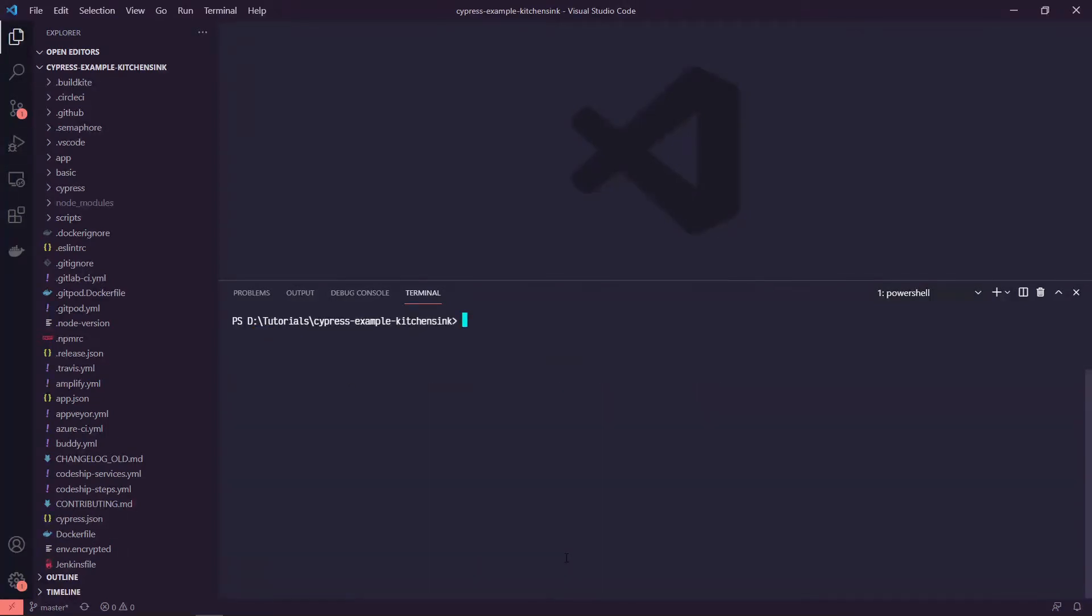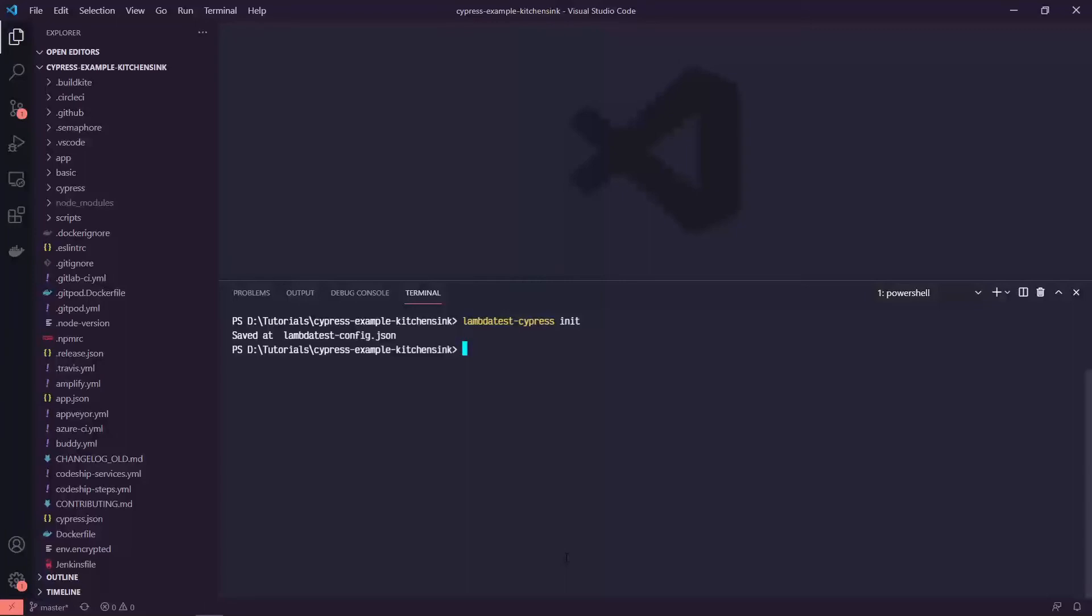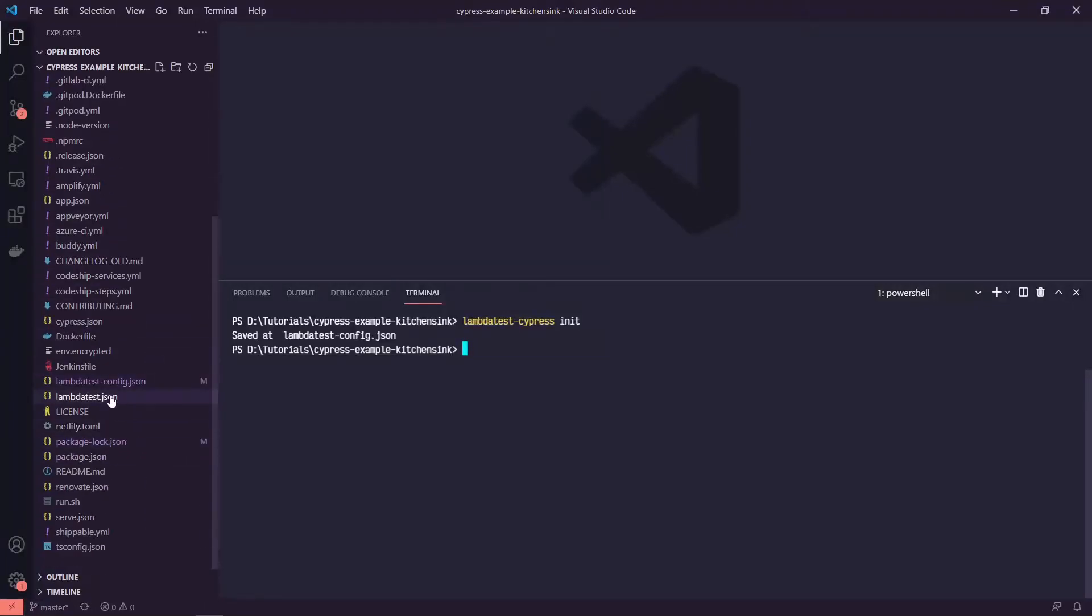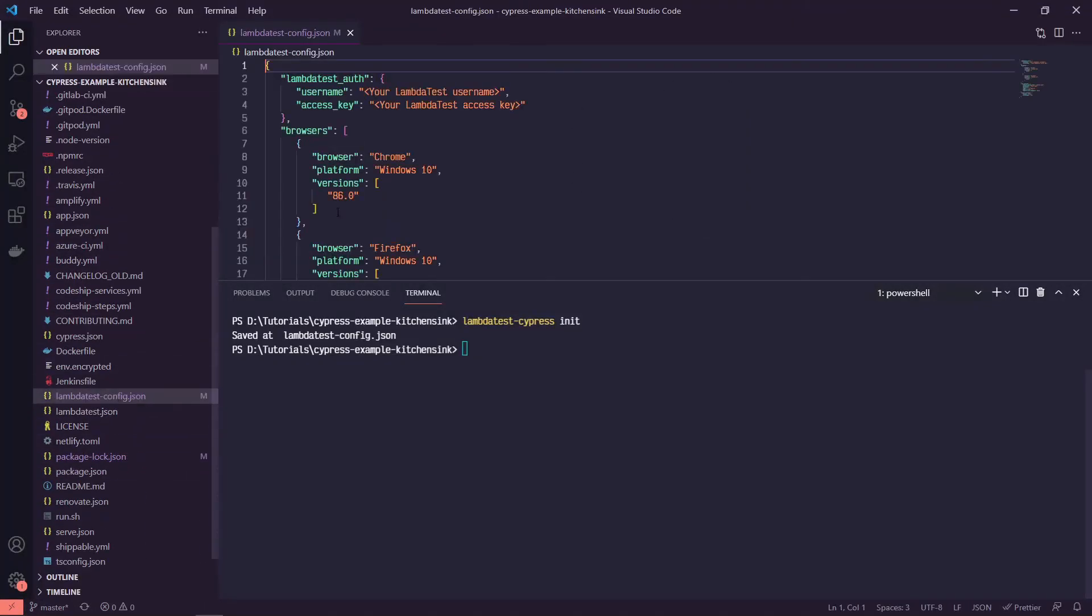And now we're going to create our config file using that CLI that we just installed. So if we run LambdaTest-Cypress init, it's going to create this LambdaTest config file for us, which is here.